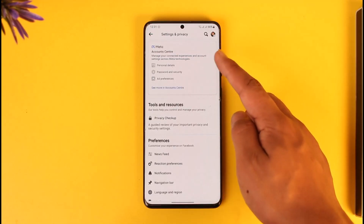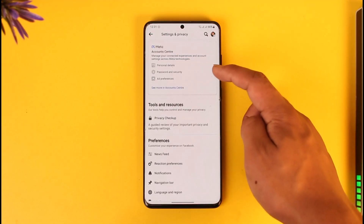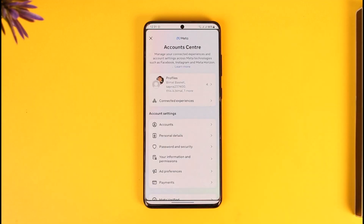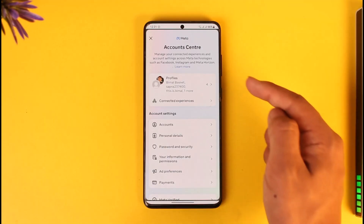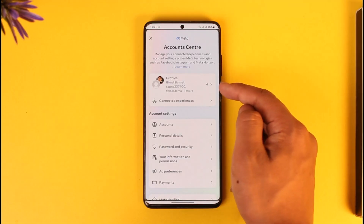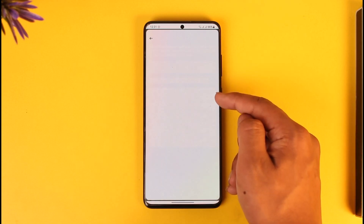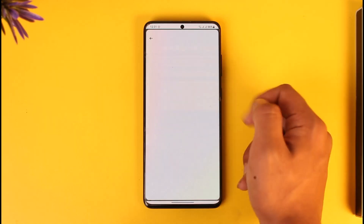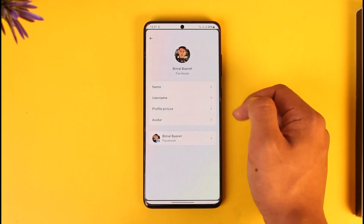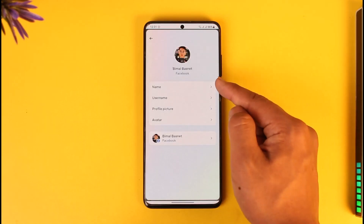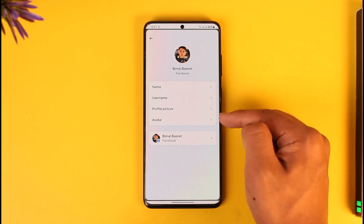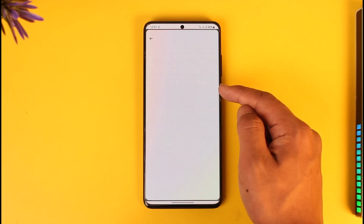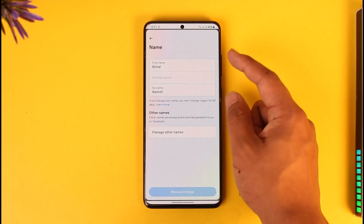In Settings and Privacy, you'll find Account Center — just tap on the Account Center tab. Once in Account Center, tap on Profiles, then select your Facebook account. From there, you'll find Name, Username, Profile Picture, and Avatar. Go to Name.